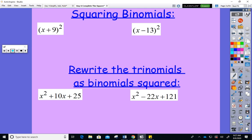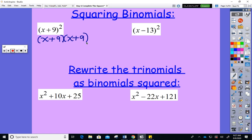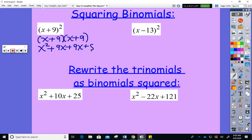Before we actually do the completing the square process, let's do some feeder skills. If I ask you to square (x + 9), that means do (x + 9)(x + 9). Using FOIL: first is x squared, outer is 9x, inner is 9x, and last is 81, and when I condense I get x squared plus 18x plus 81.